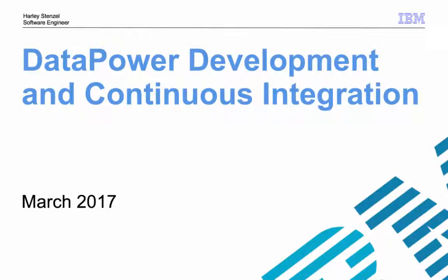Hello, I'm Harley Stenzel. In this video, I will show you a working example of a composed application with IBM Data Power Gateway for Docker and continuous integration.